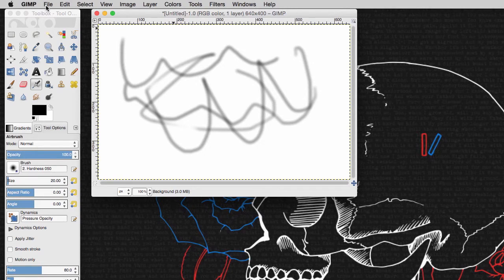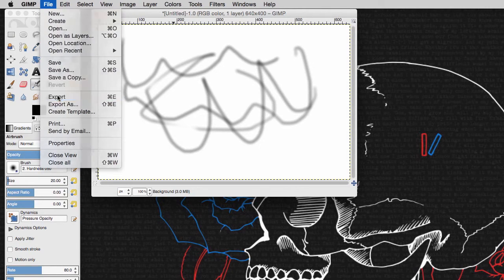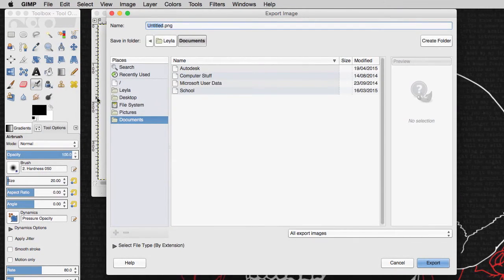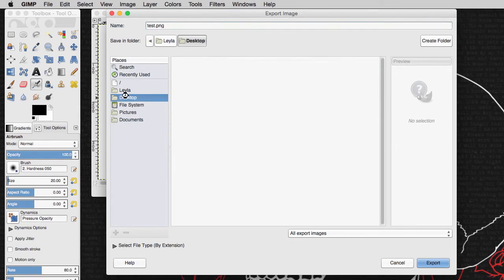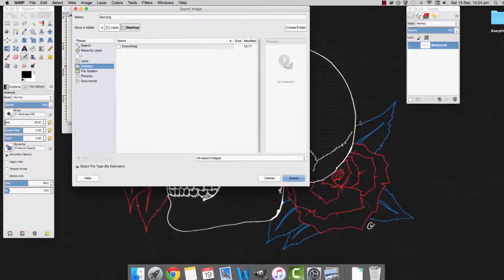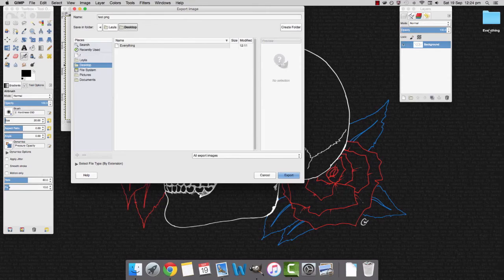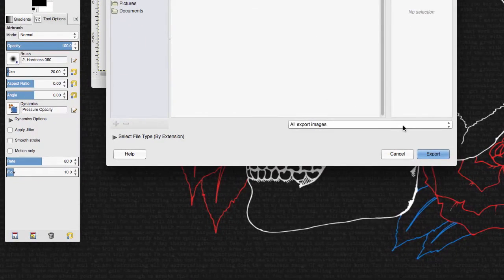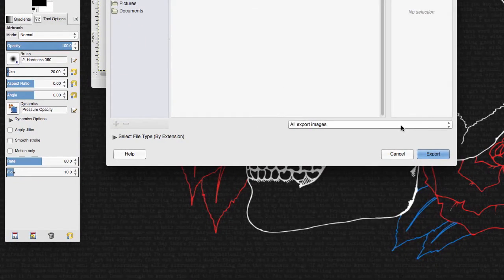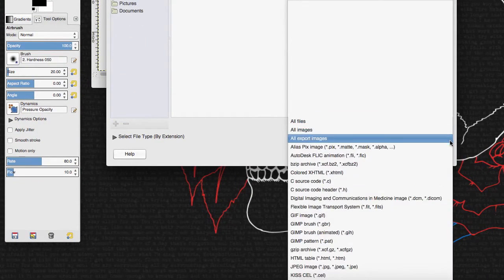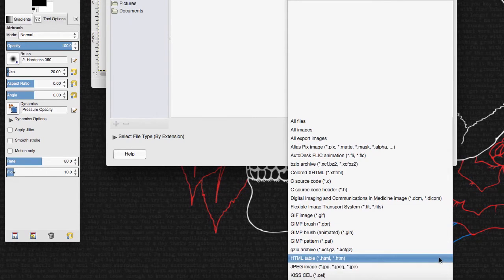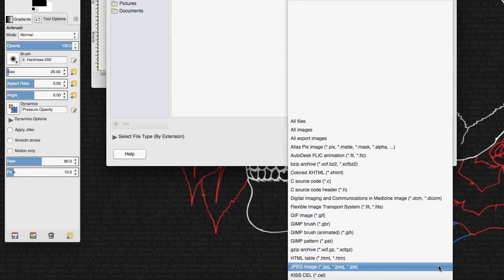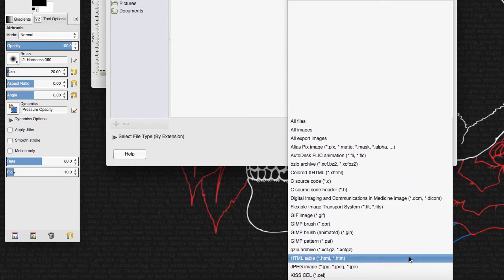Then you're just going to go to file, export and just name it whatever you want. So I can just say test and then choose where you want to save it. So I'm going to save on my desktop so it will probably come up around here.